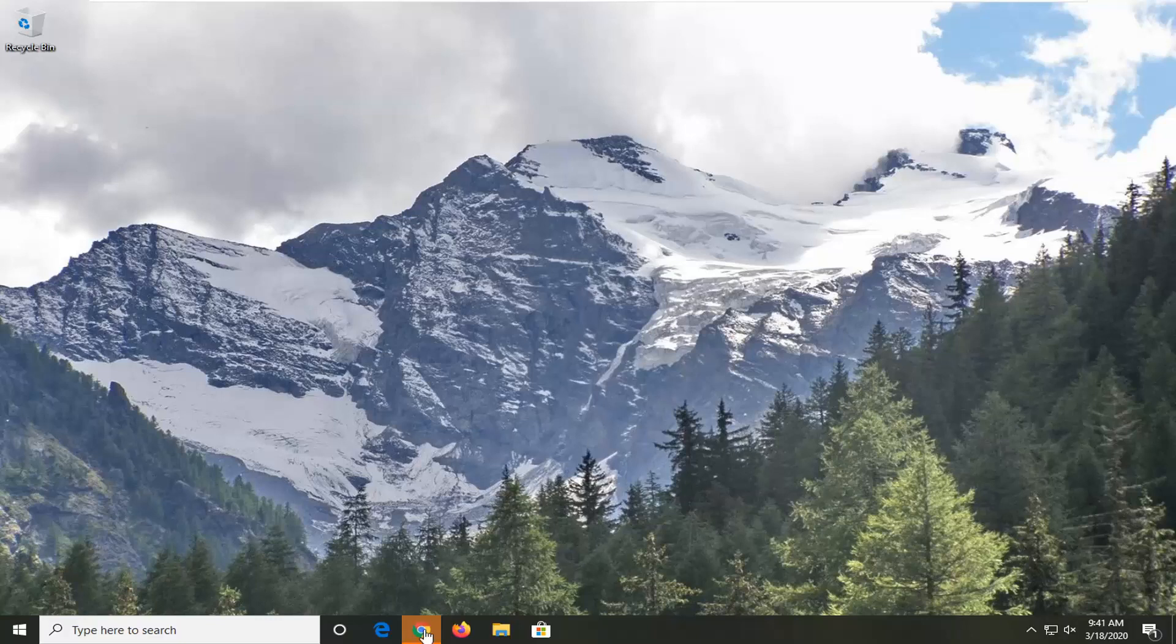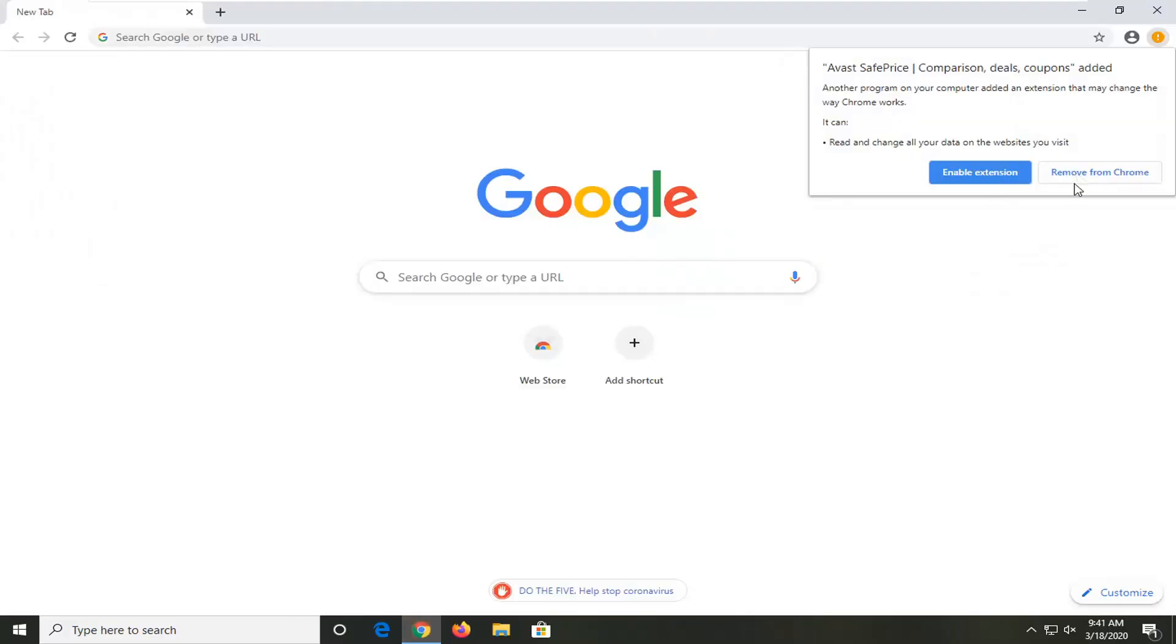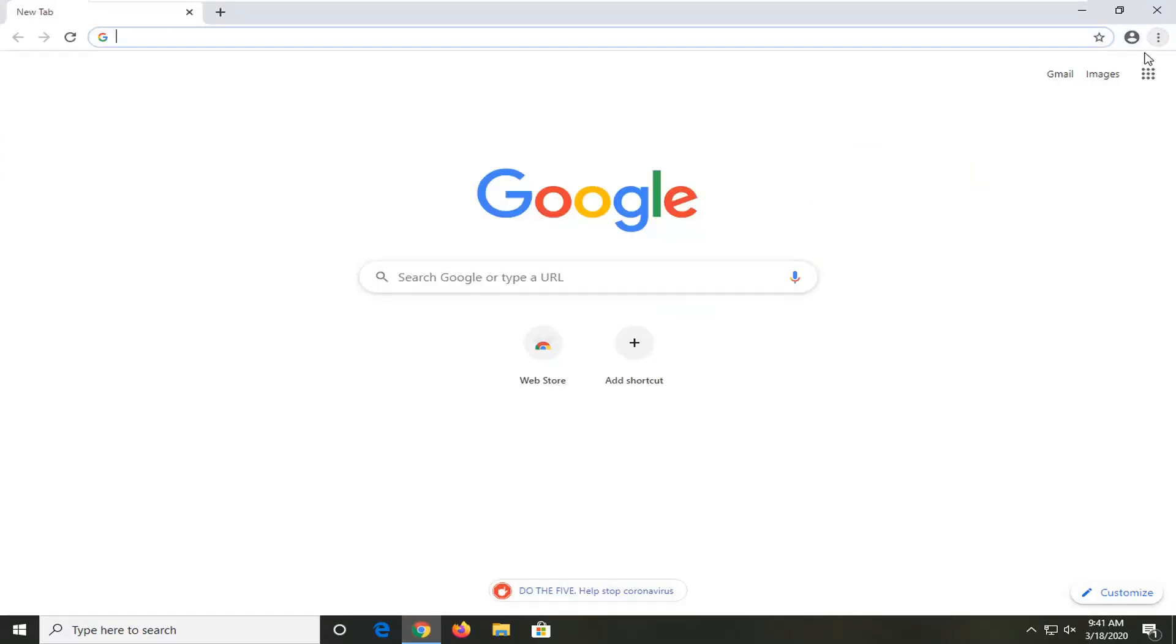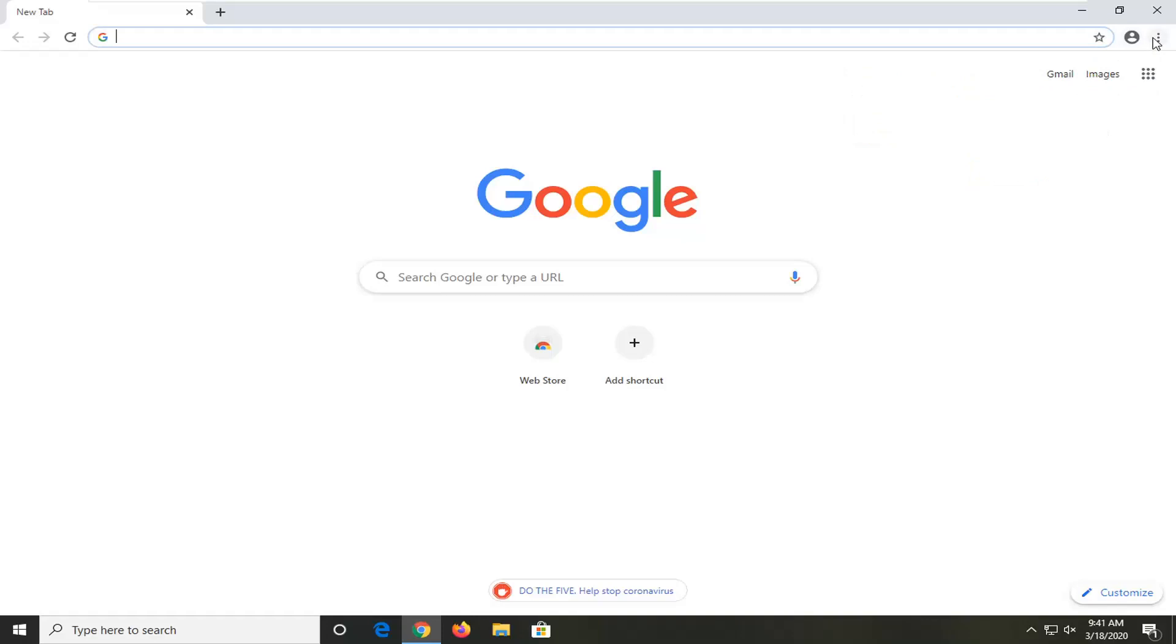So first thing I would suggest would be to open up the Chrome browser if it's not already open, and you want to select the menu icon near the top right corner of the screen. If you hover over it, it should say Customize and Control Google Chrome.